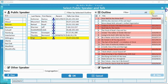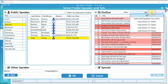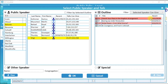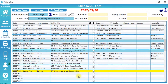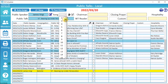To make it easier, we will change the filter to Selected Speaker Can Give. This shows only the outlines that this public speaker can give. Select the outline, then click OK. Optionally, you can select the song number the public speaker has selected.